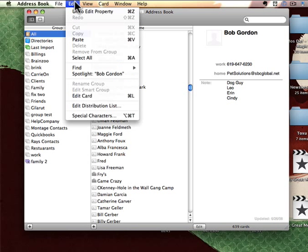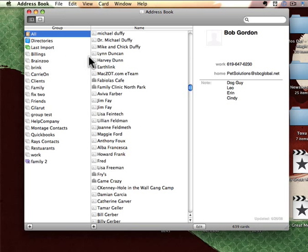Then you can go under the edit menu, and pick select all. This will select everybody in your address book.